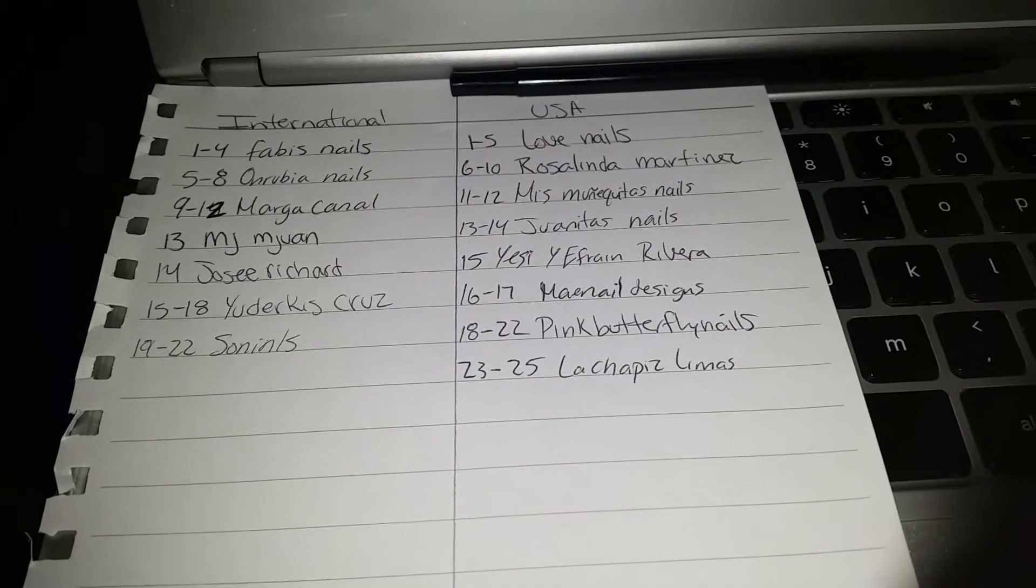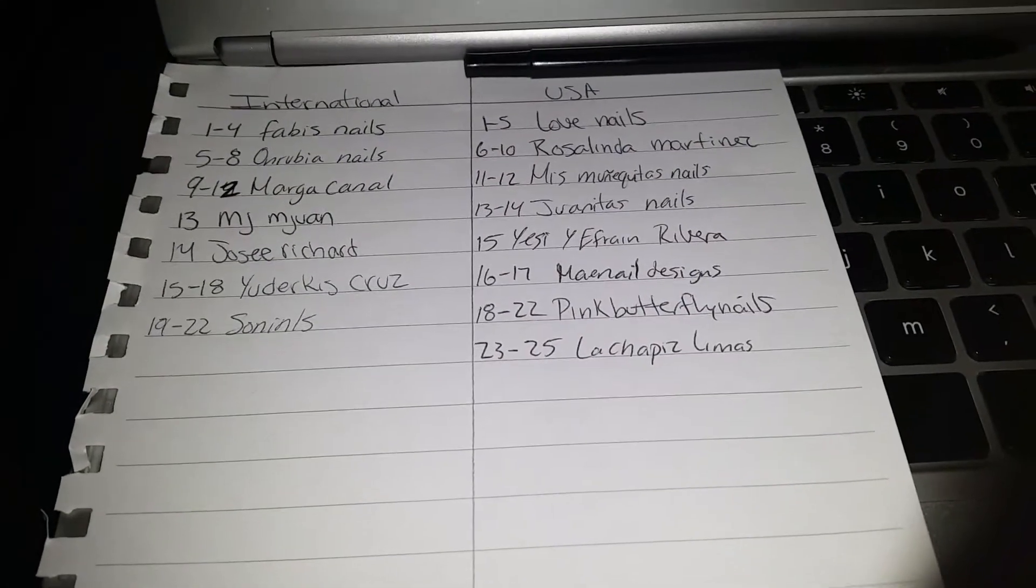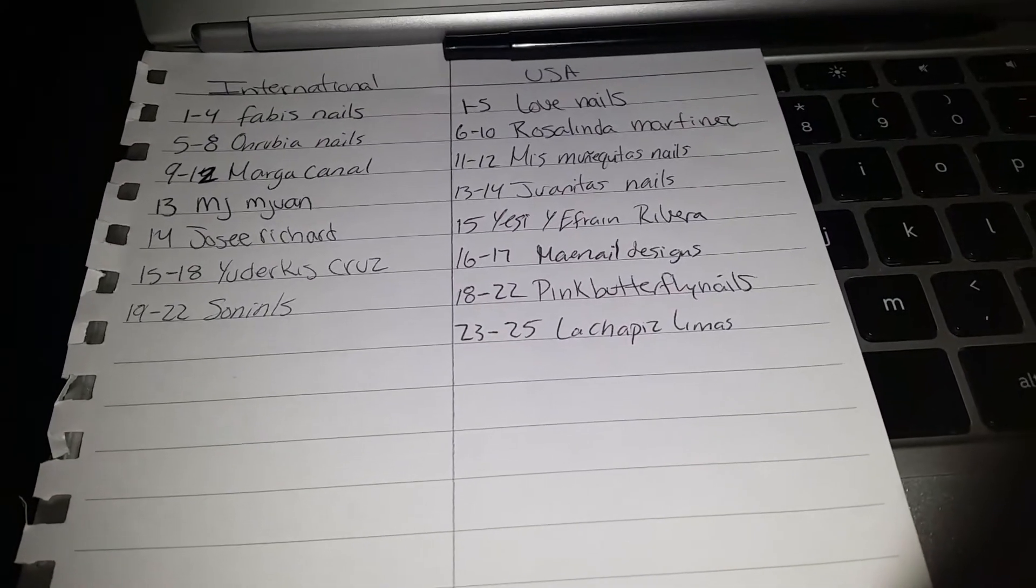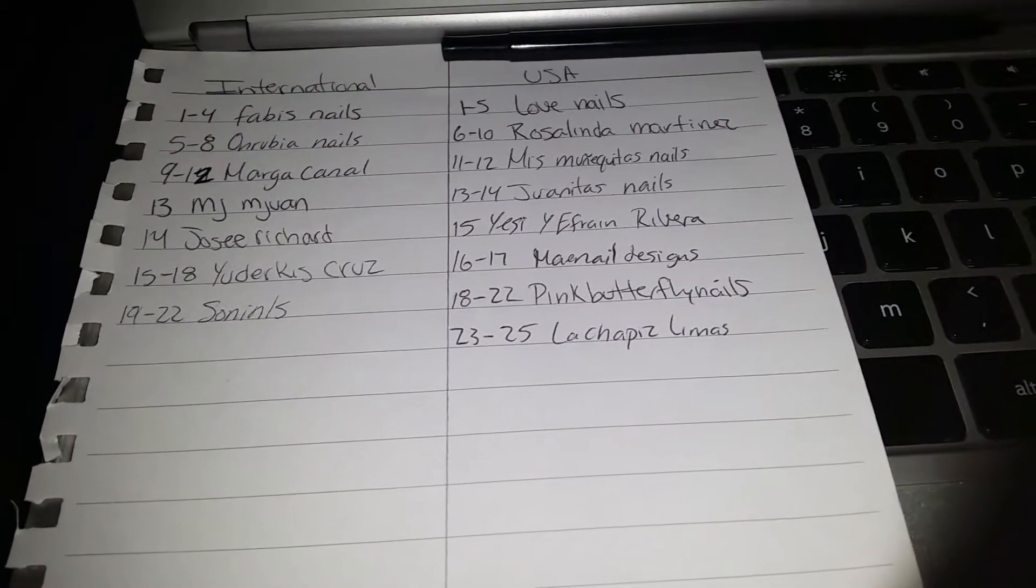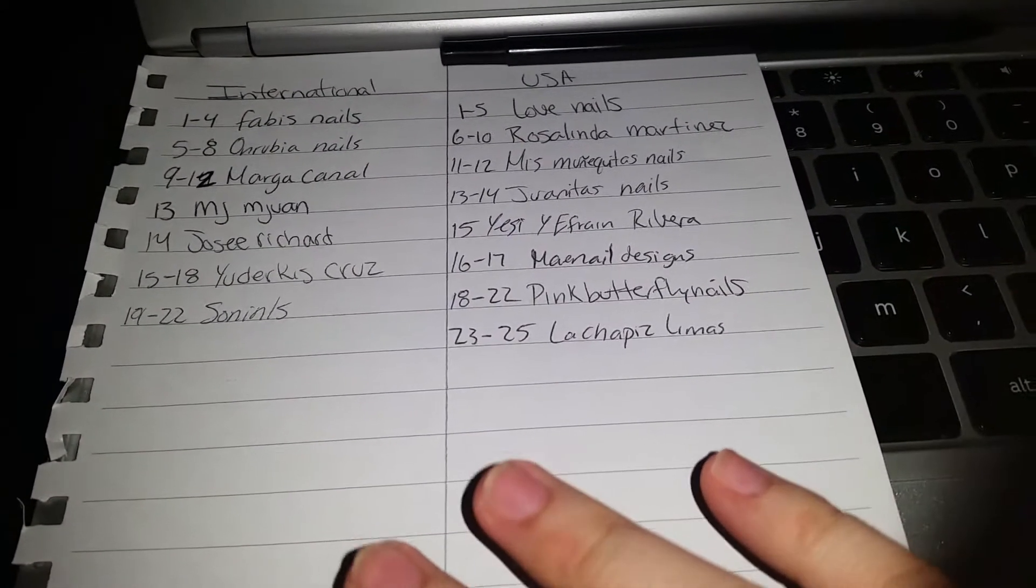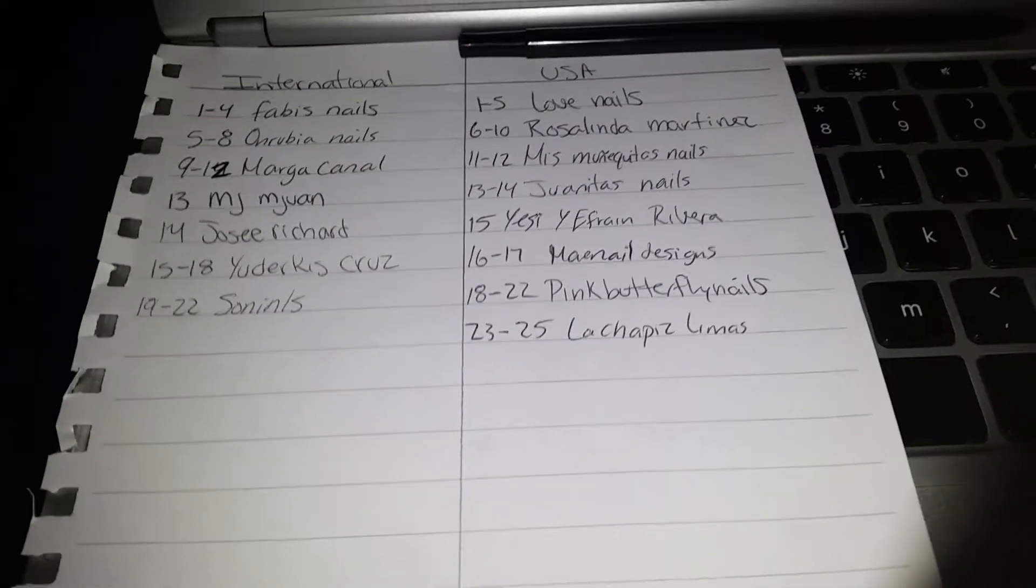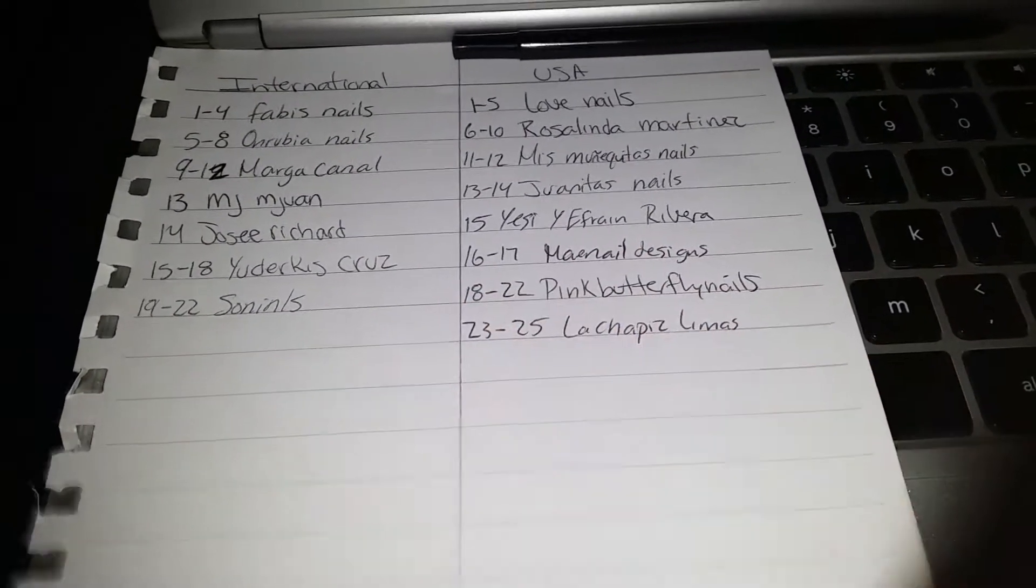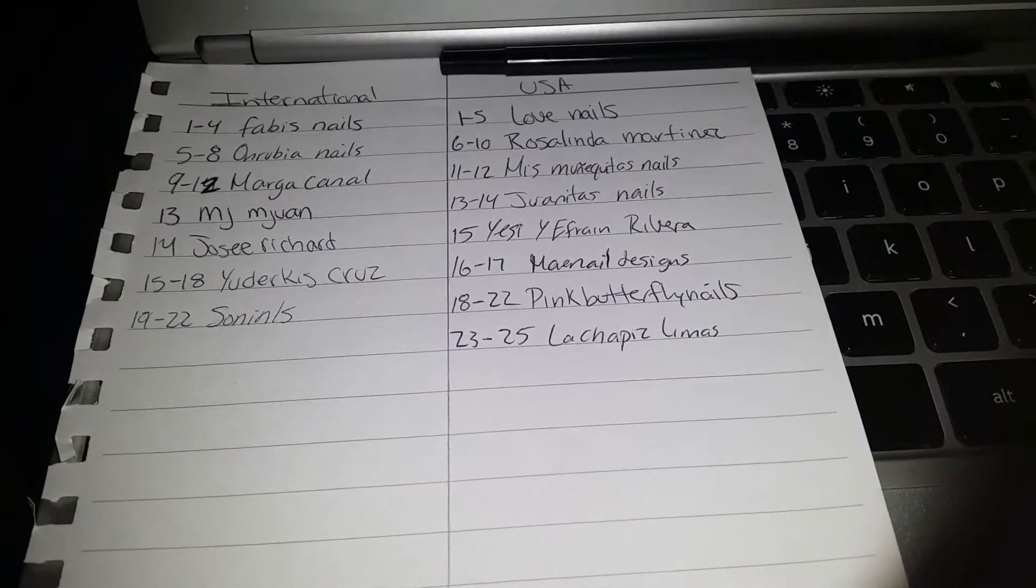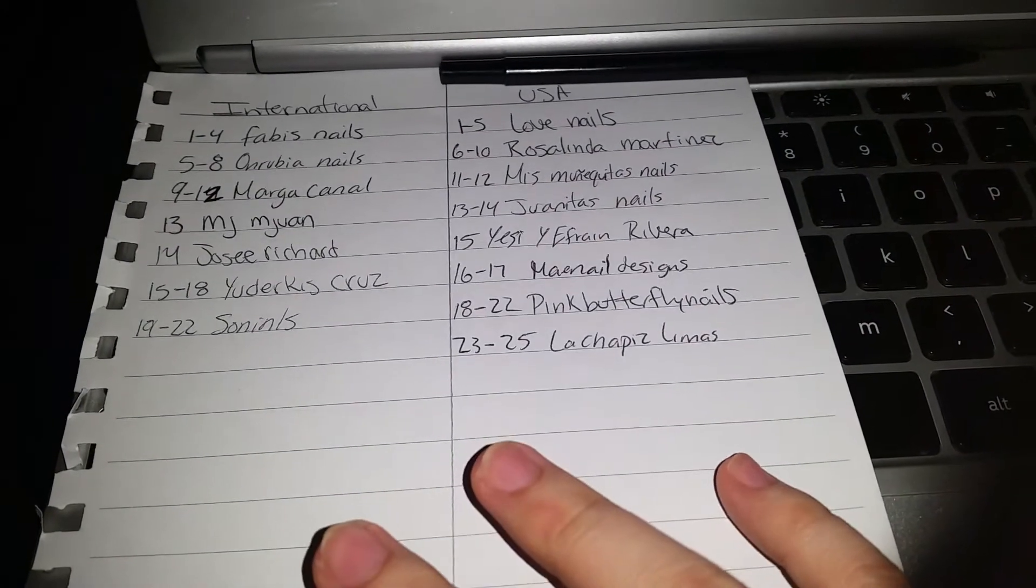Hi ladies, hola chicas. I'm here to do the resolution for the small birthday giveaway I was having. I have both categories, international and USA, separated. So here are all the entries that I received and let's go ahead and get started.